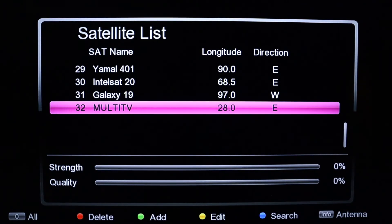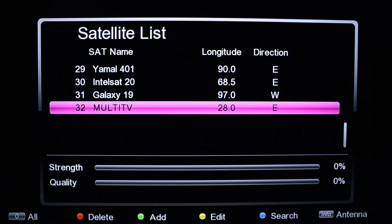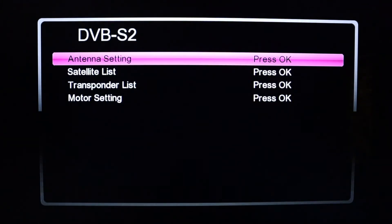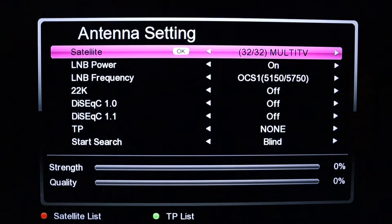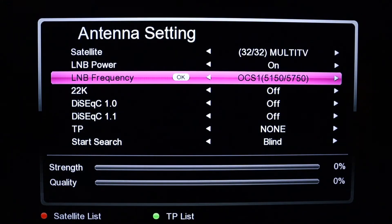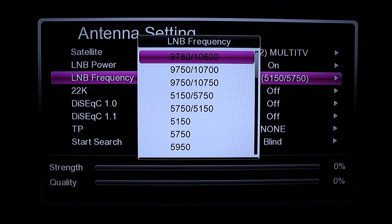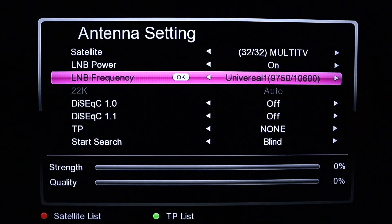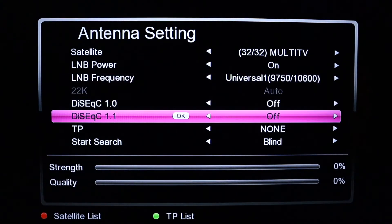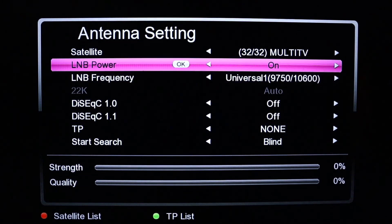Now you have your satellite but there is no TP in it yet. Go back and come to the Antenna Settings. After adding the satellite, the LNB frequency in the satellite has to change, so press on the LNB frequency and change it to 9750.